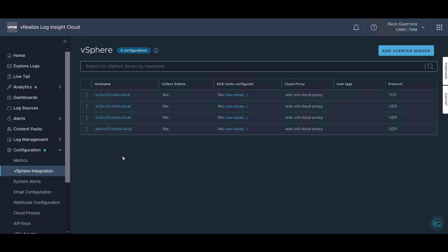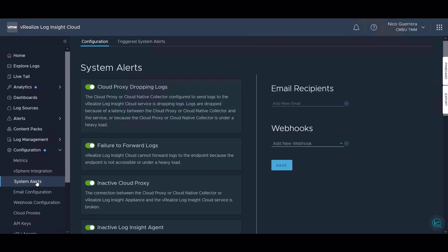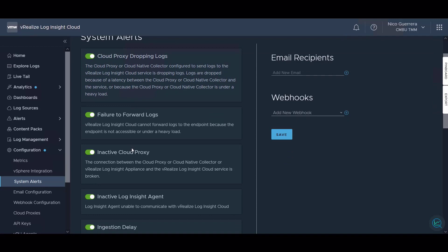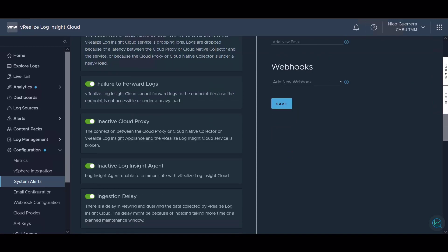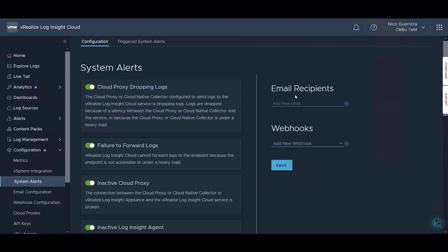System alerts are basic alerts that inform you when Log Insight Cloud isn't functioning properly. If the cloud proxy is dropping logs, if we have a failure to forward logs, if we have an inactive cloud proxy or an agent, Log Insight Cloud can inform you via an email recipient or a webhook.